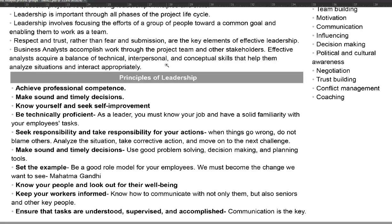The fourth principle is to be technically proficient. As a leader, it is your job to be technically proficient. If there are a lot of people involved in the process, you have to know what software is used and have familiarity with what other team members do. The fifth principle is to seek responsibility and take responsibility for your actions. Everyone makes mistakes, but rather than pushing your mistakes on someone else, you analyze the situation, take corrective action, and move on to the next challenge.